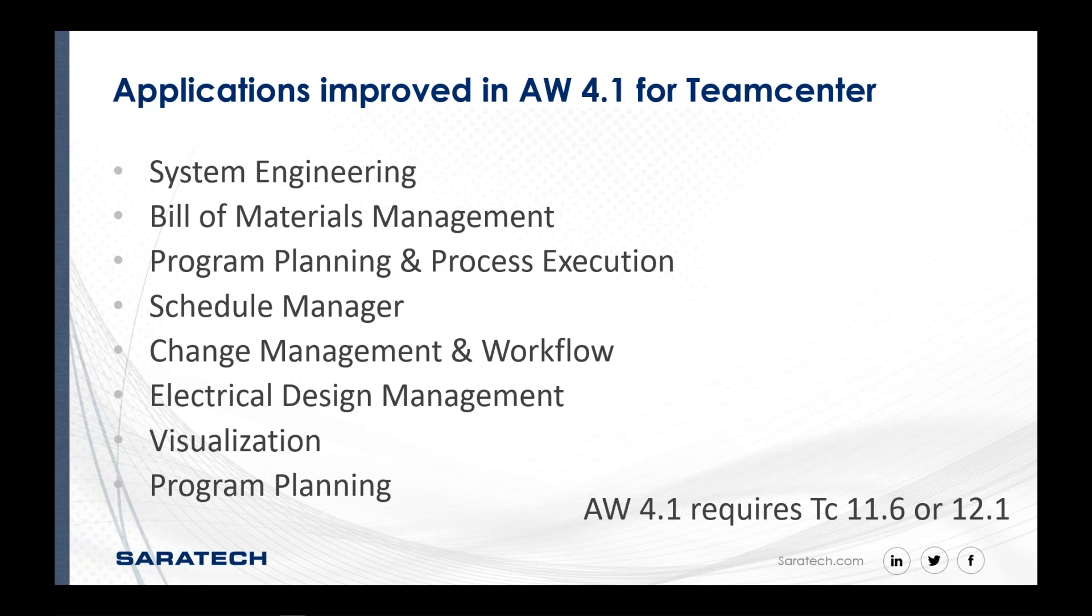I should point out also that there is a 4.0 release out there that would not be the one that would be equivalent to 4.1. They're fundamentally different. So Team Center 4.1 is what you'll see today, and the capabilities are incorporated there.